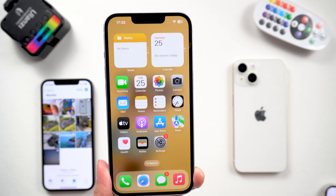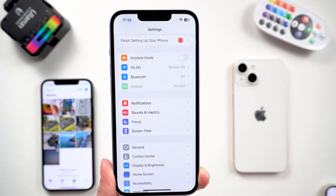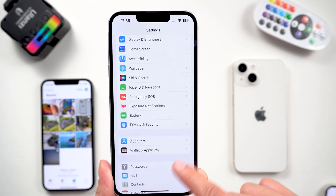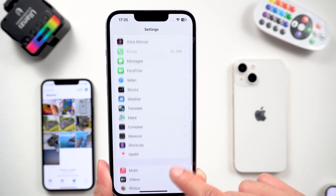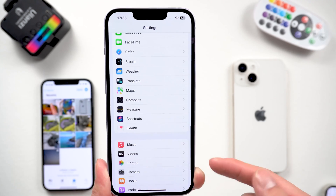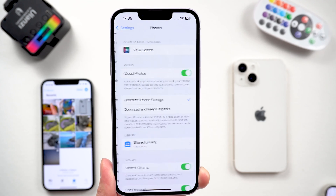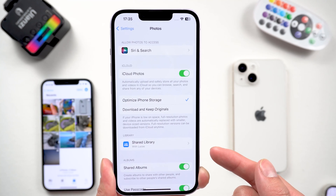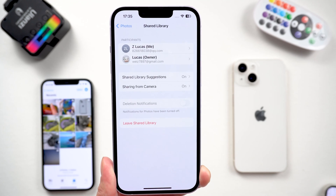If you want to delete a shared library, go to Settings, then Photos, then Shared Library, and tap Delete Shared Library.